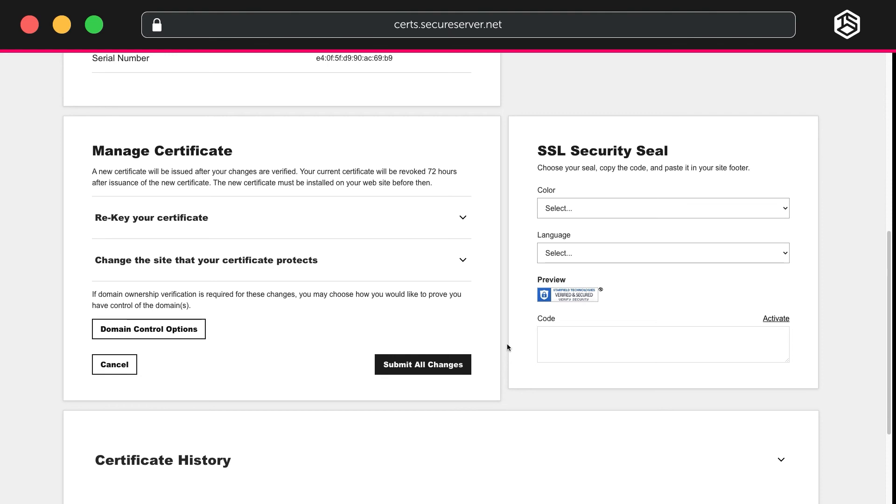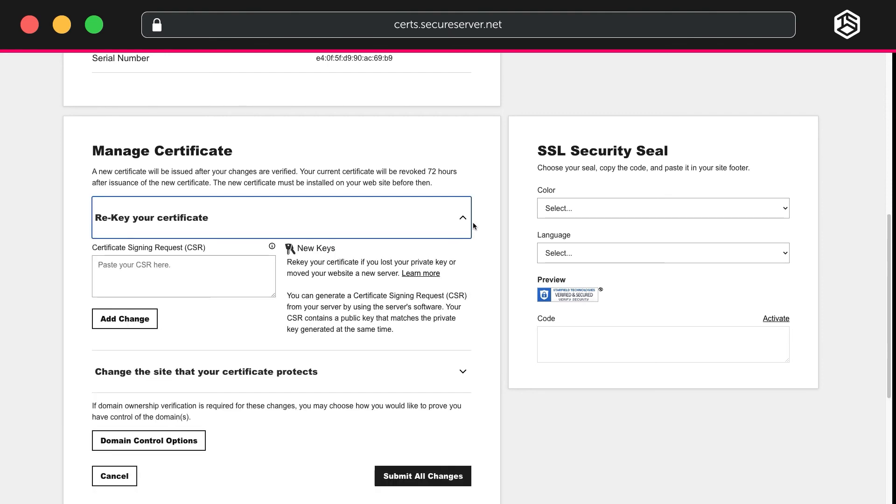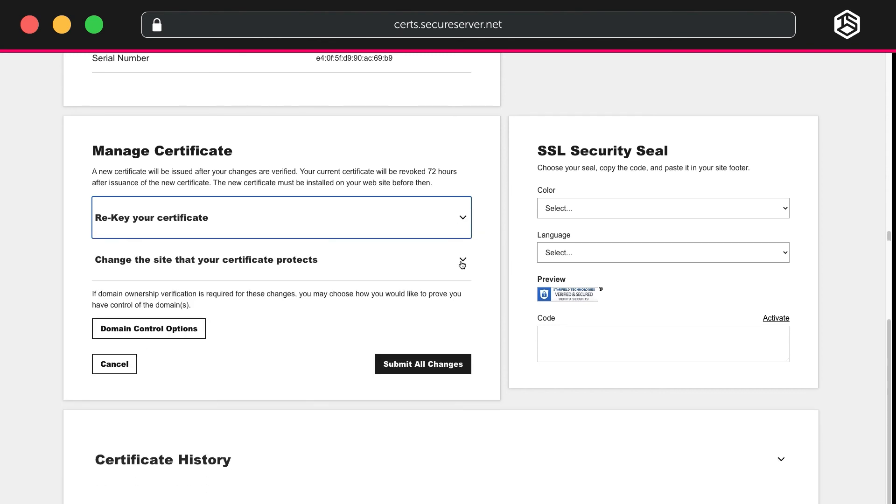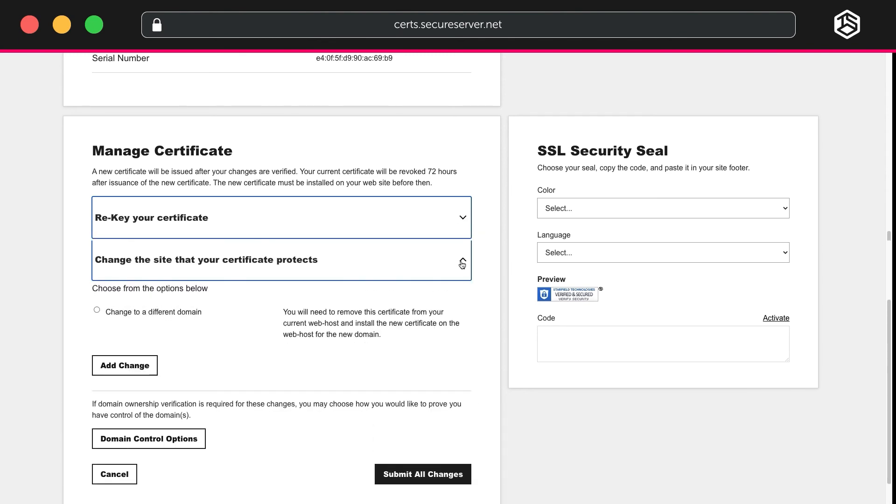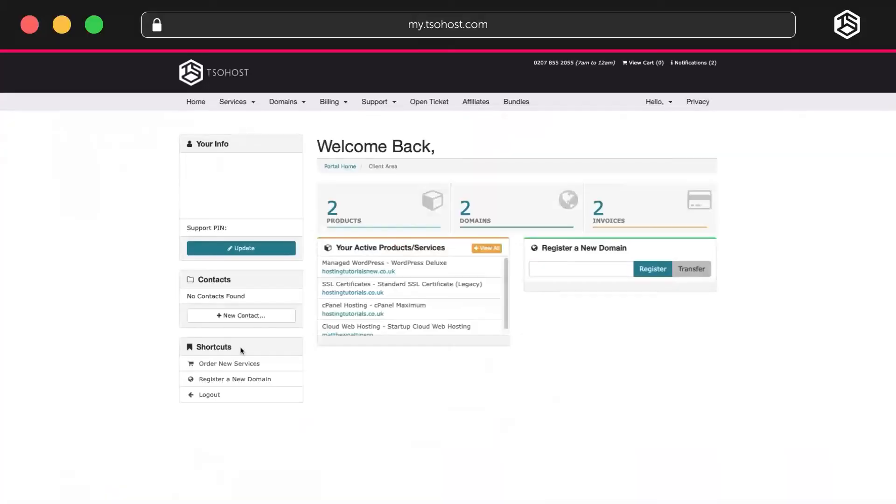If you scroll down, you'll see that you can re-key your certificate. This is important if you've lost your private key or you move your website to a new server. You can also change the site your certificate protects. There is an article about this on the TSO Host Knowledge Base. Just search for Change the site that your certificate protects.